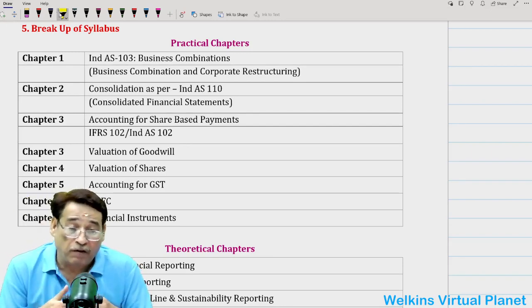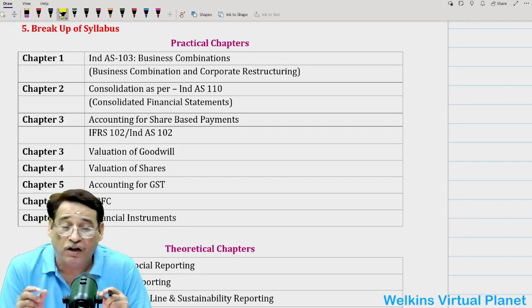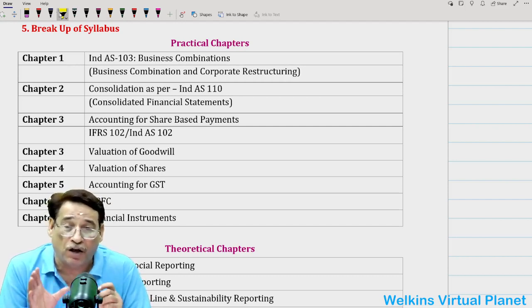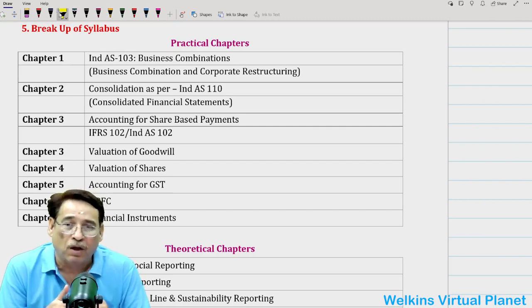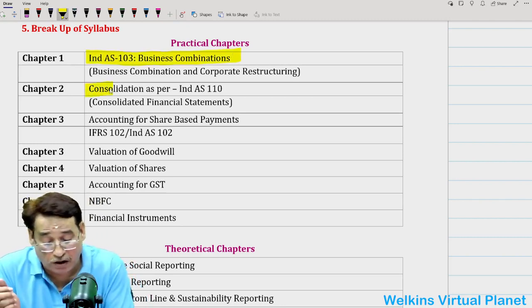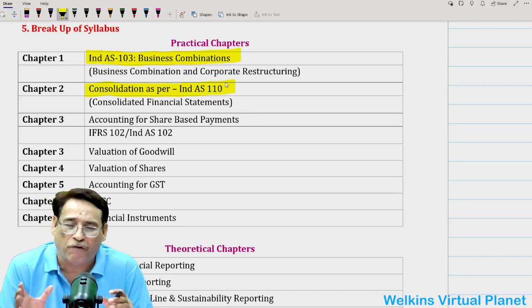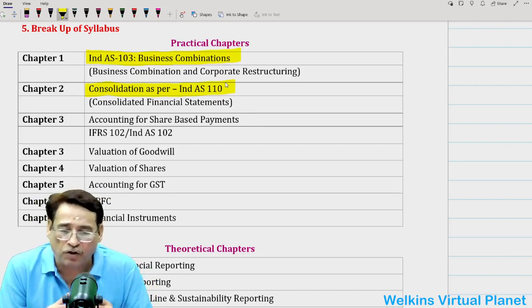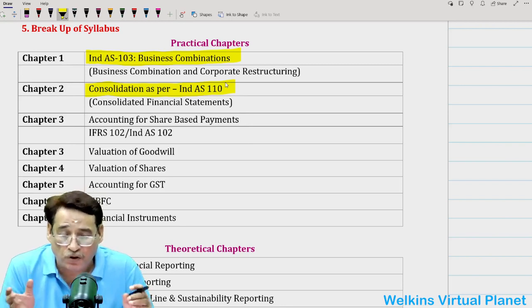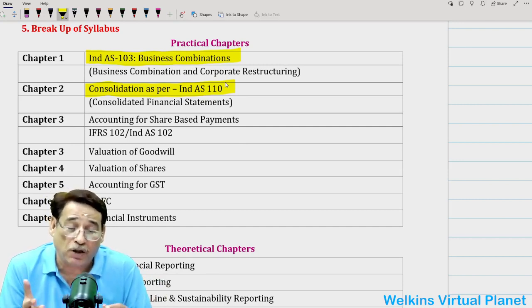It is very important at CMA Final level, especially pursuing a high-profile professional course, that we leave nothing to chance — we have to cover every room, every corner. Now, looking into the syllabus issued by your institute, your practical chapters comprise Ind AS 103 — business combination — and consolidation as per Ind AS 110. During lectures, almost every faculty says these are absolutely formidable, important, and significant chapters. But unfortunately, if you look at the recent trend of papers from December 2021 till June 2023, very surprisingly, not a single question has been asked from these two formidable chapters.